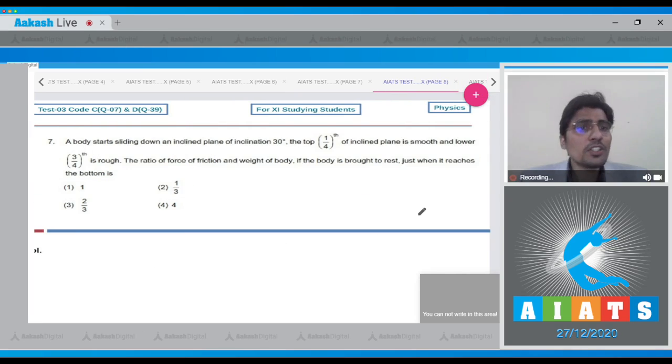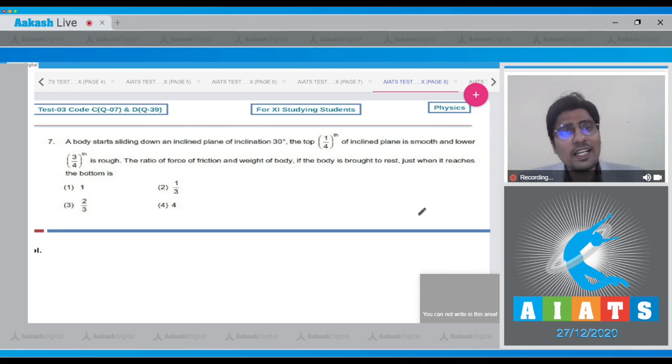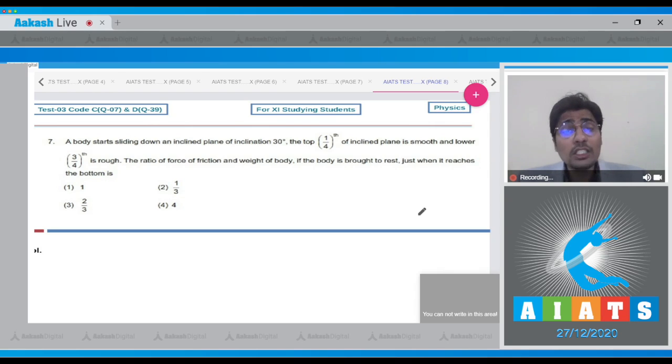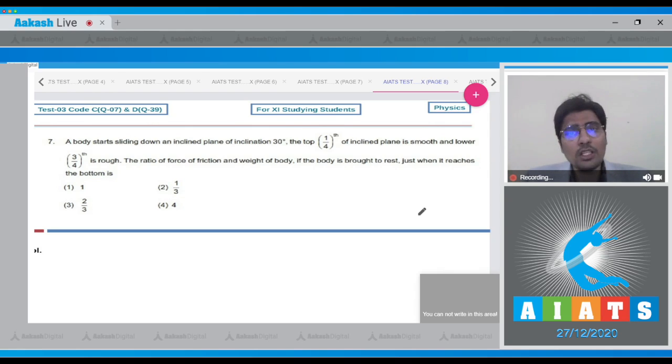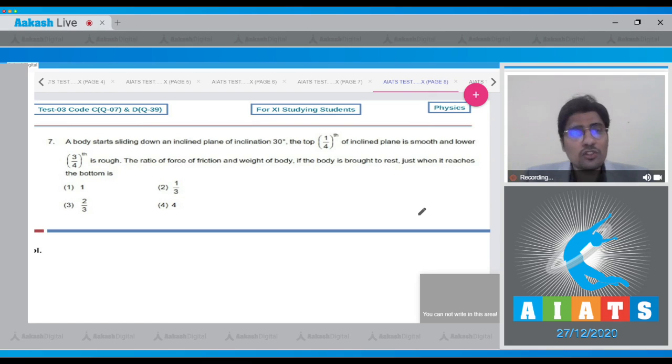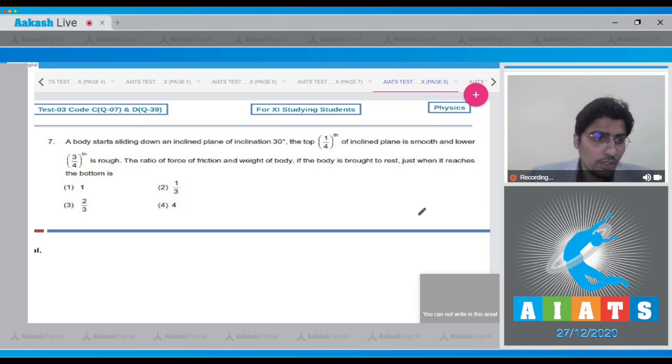In this question, a body starts sliding down an inclined plane of inclination 30 degrees. The top 1/4th of the incline is smooth and the lower is rough. The ratio of the force of friction and the weight of the body if the body is brought to rest just when it reaches the bottom.